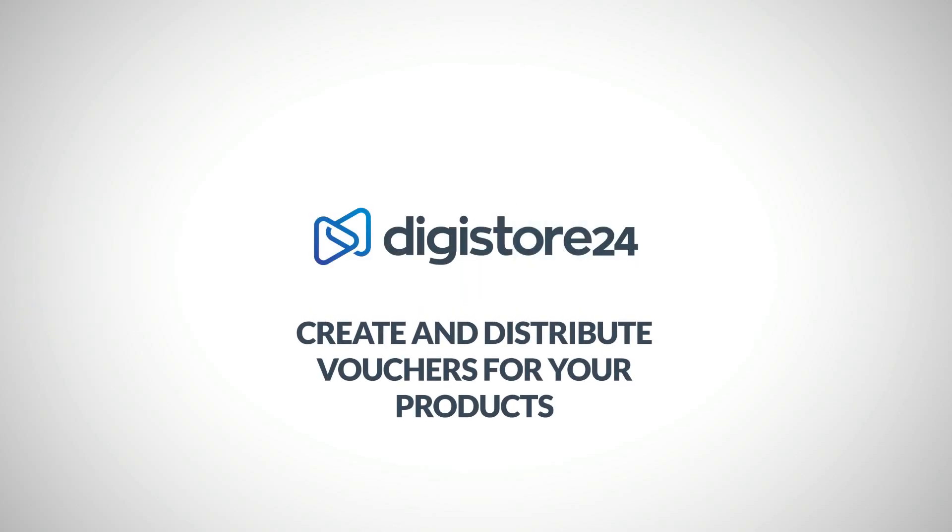Hey! In this short video, I'll show you how to create a voucher that can be redeemed when purchasing your products.